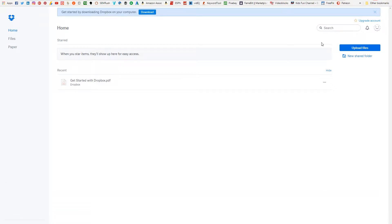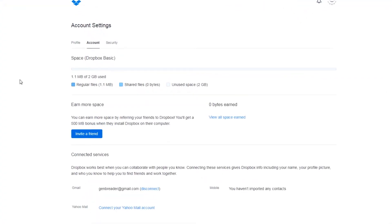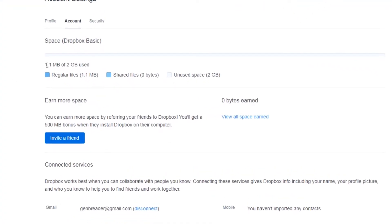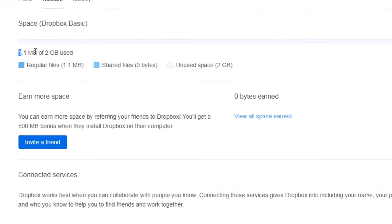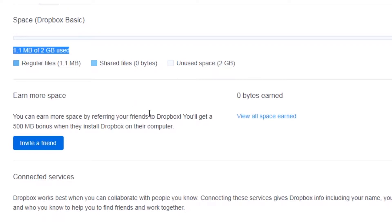It instantly created an account for me, and now what I'm going to do is show you—you get two gigabytes of space for free.